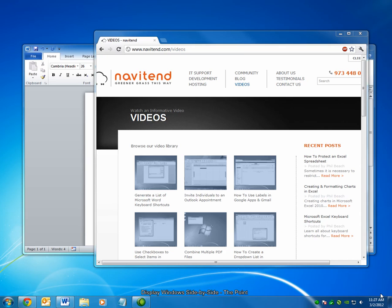Hello and welcome to The Point from Navitend. In this screencast, we'll look at how to display two windows side-by-side in Windows 7, so that each consumes exactly half of the available screen space. Let's get started.